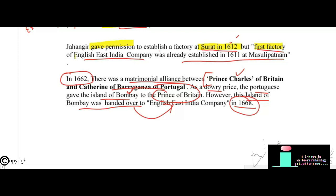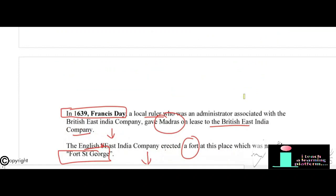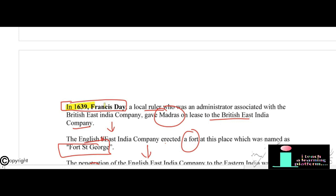Jahangir gave permission to establish a factory at Surat in 1612, but the first factory of the English East India Company was already established in 1611 at Masulipatnam. In 1662, there was a matrimonial alliance between Prince Charles of Britain and Catherine of Braganza of Portugal; as dowry, the Portuguese gave the island of Bombay to Britain. The island of Bombay was handed over to the English East India Company in 1668.